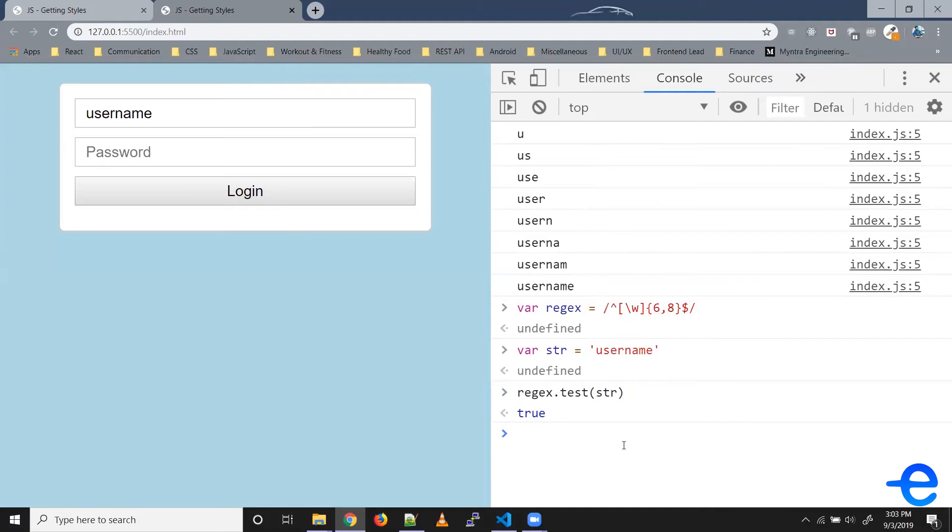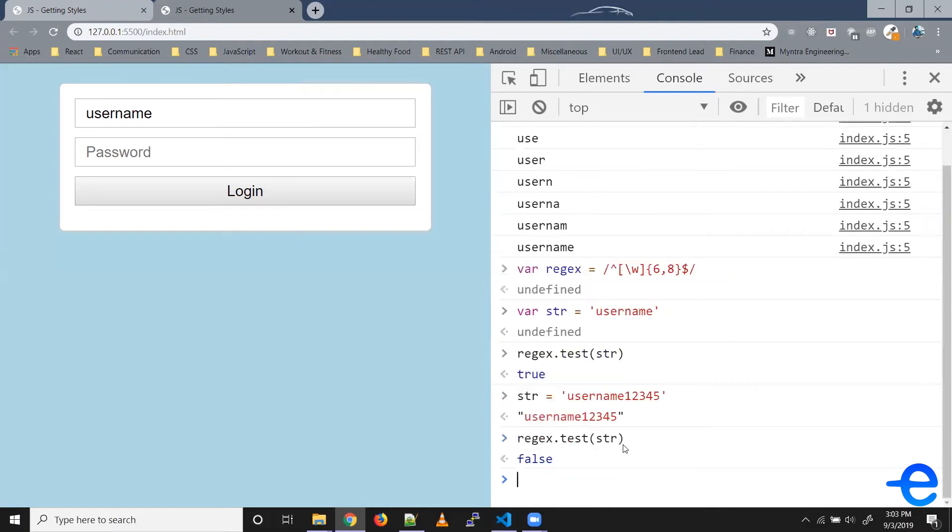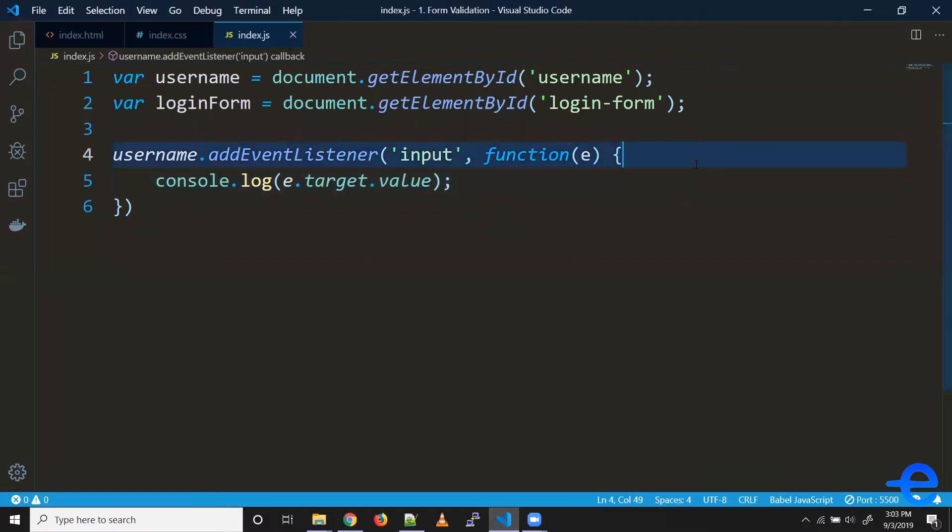Similarly, if I change it to say 'username12345', the length is longer, so if I run this again it gives us false. All right, so we've got this decent regular expression which matches our requirement. So let's copy it, let's bring it here.